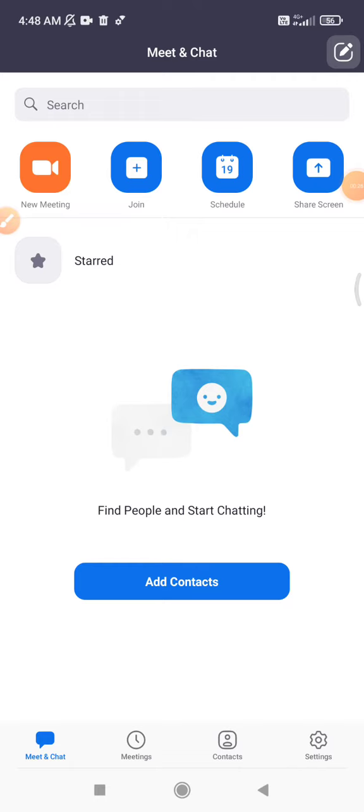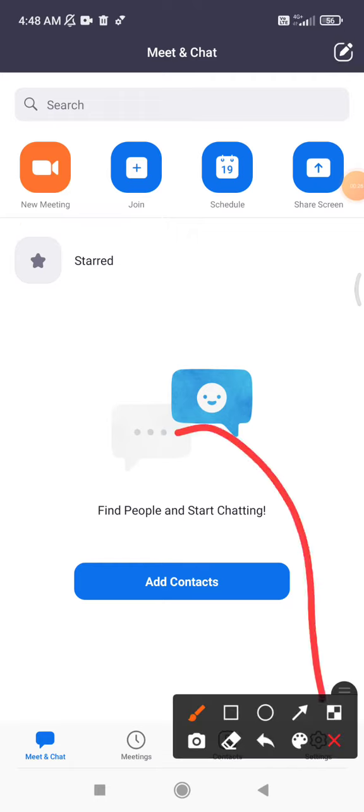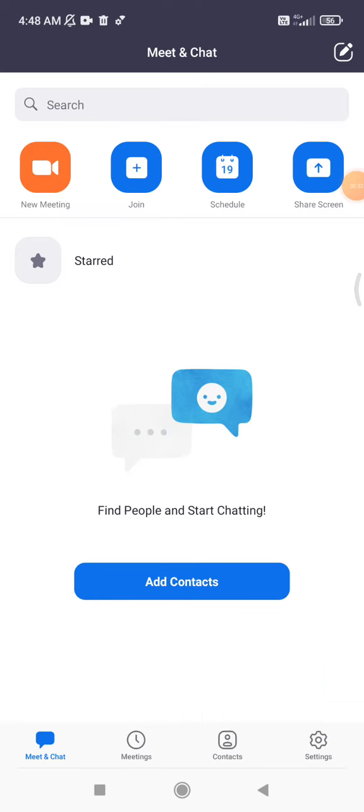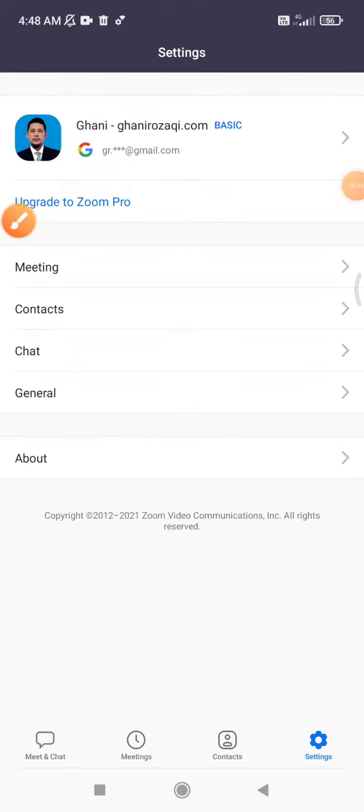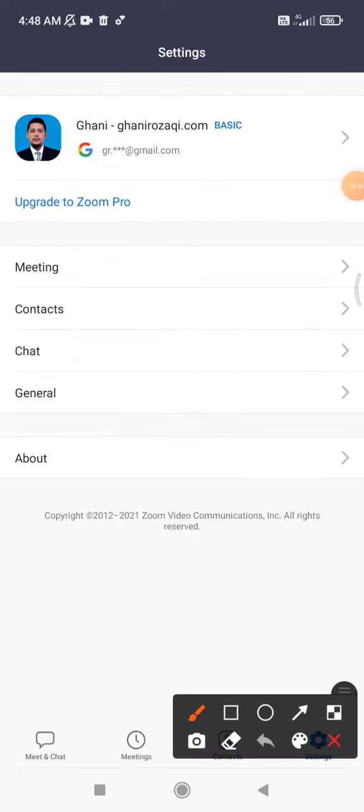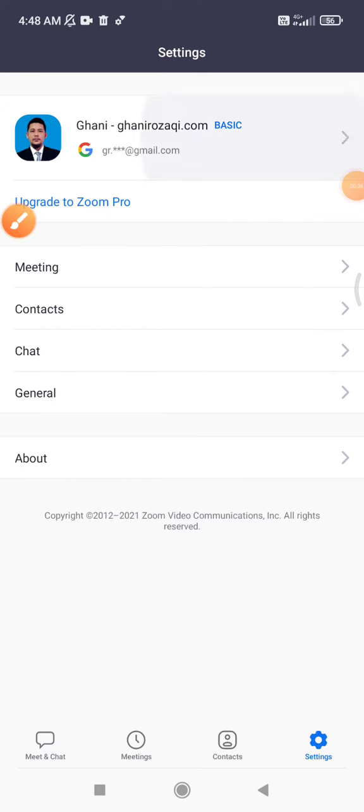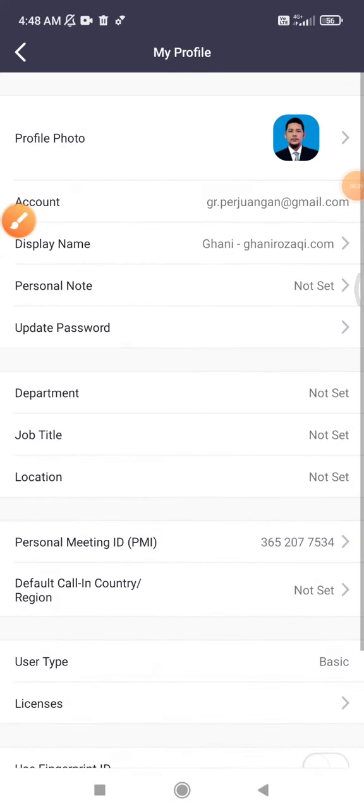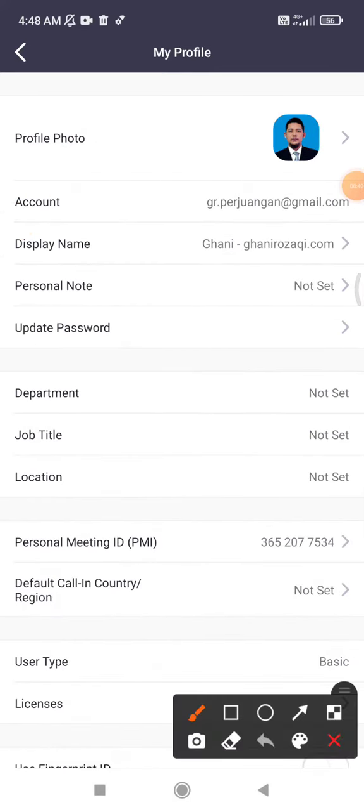And then how to change your display name before a meeting? You just click this settings on the bottom right, and then you click your account. This is my account, and then here there is an option of display name.